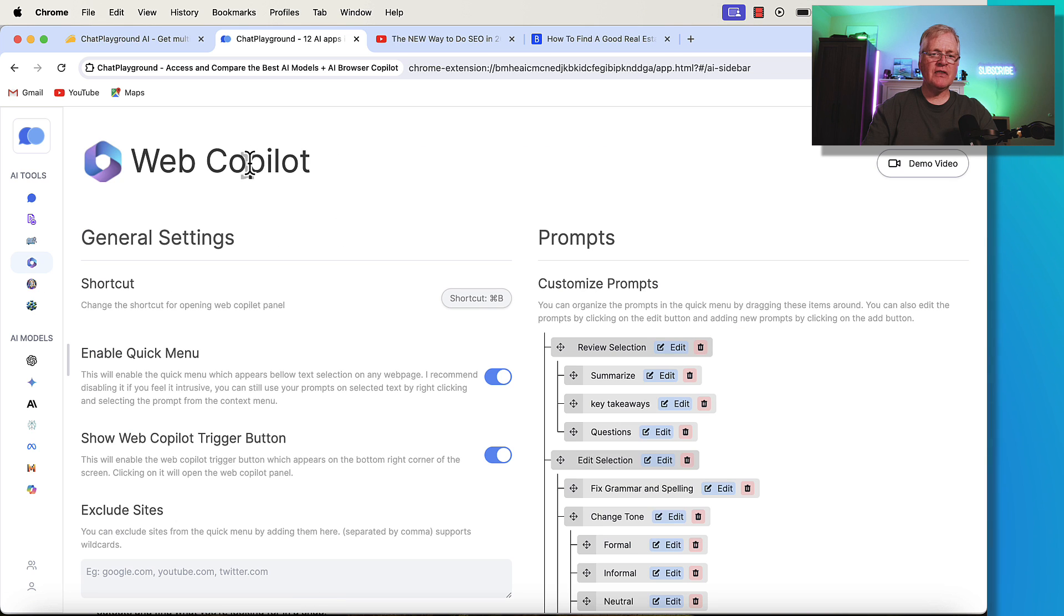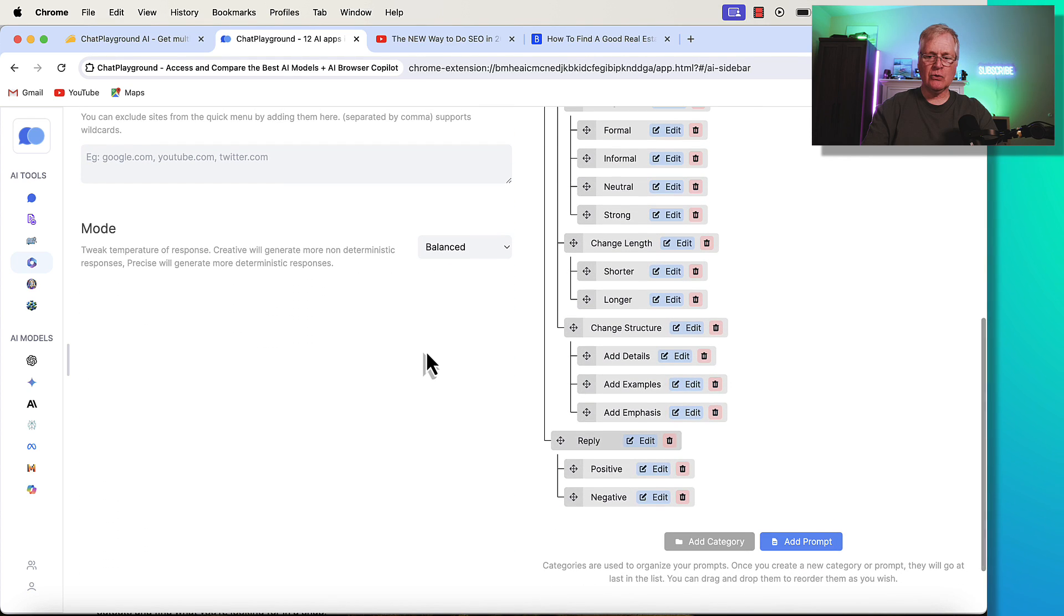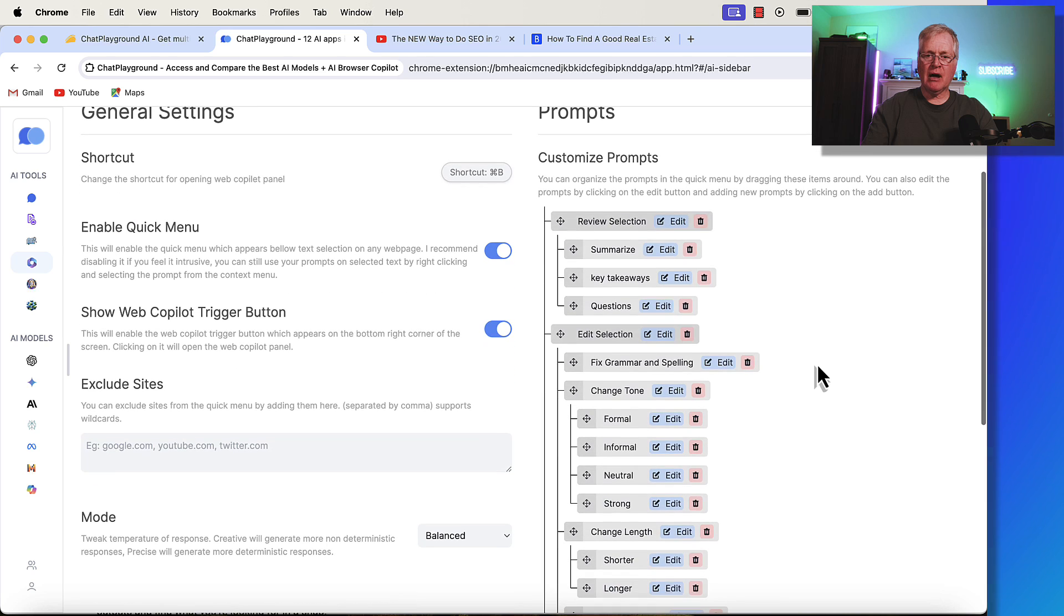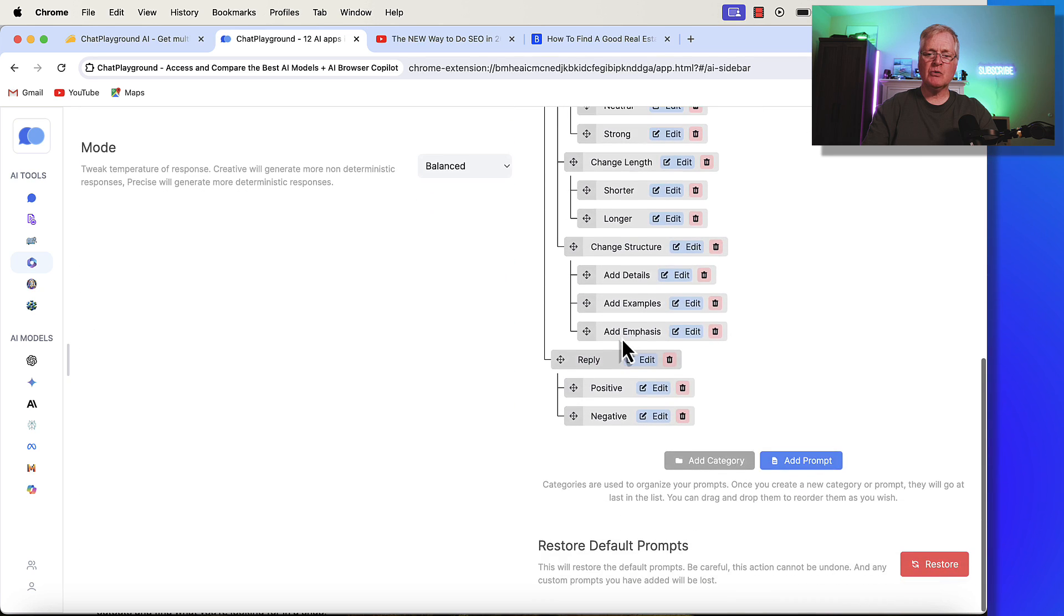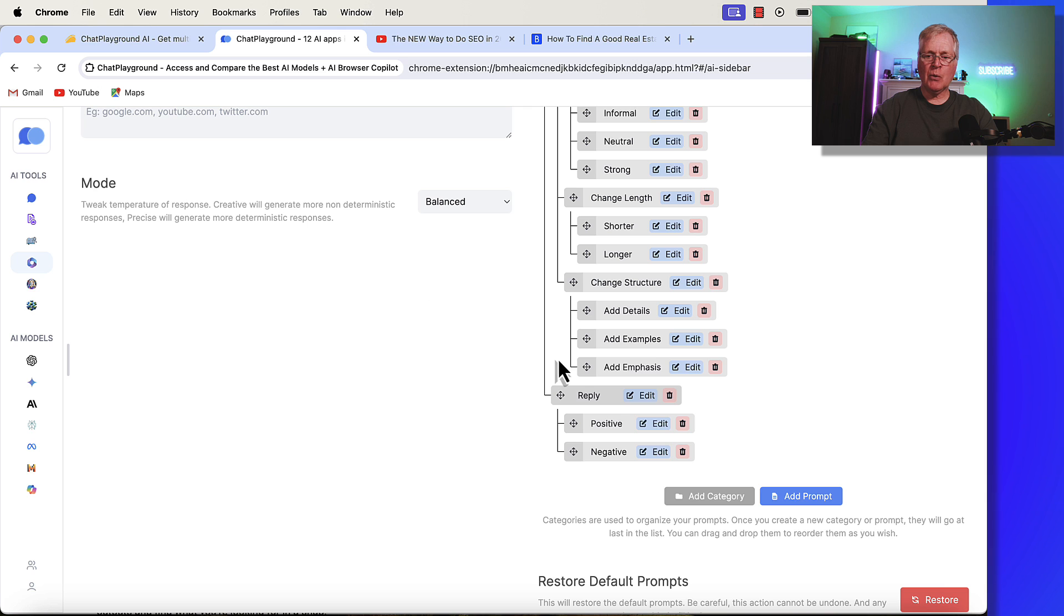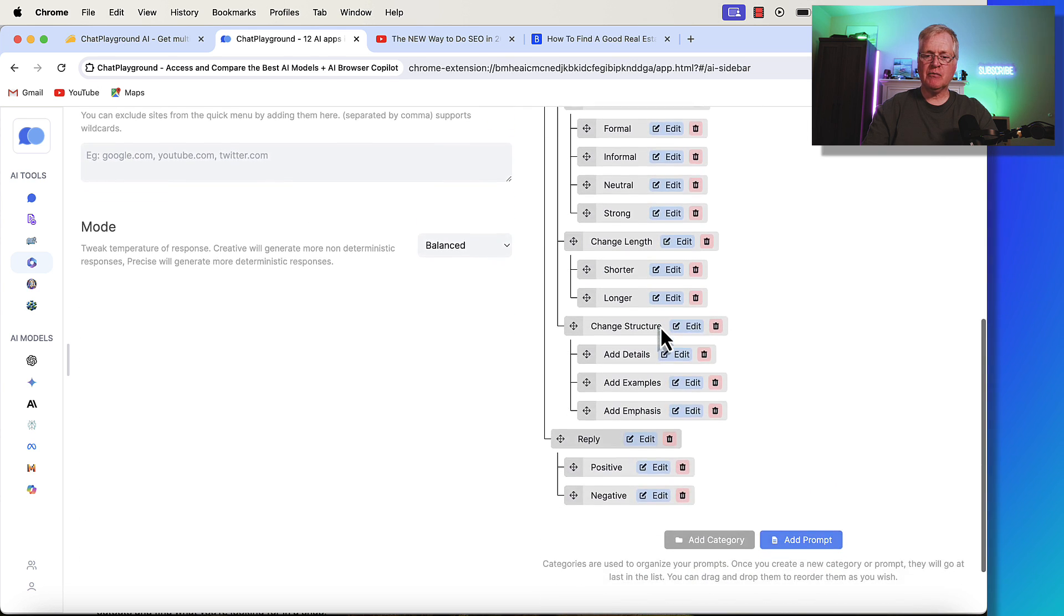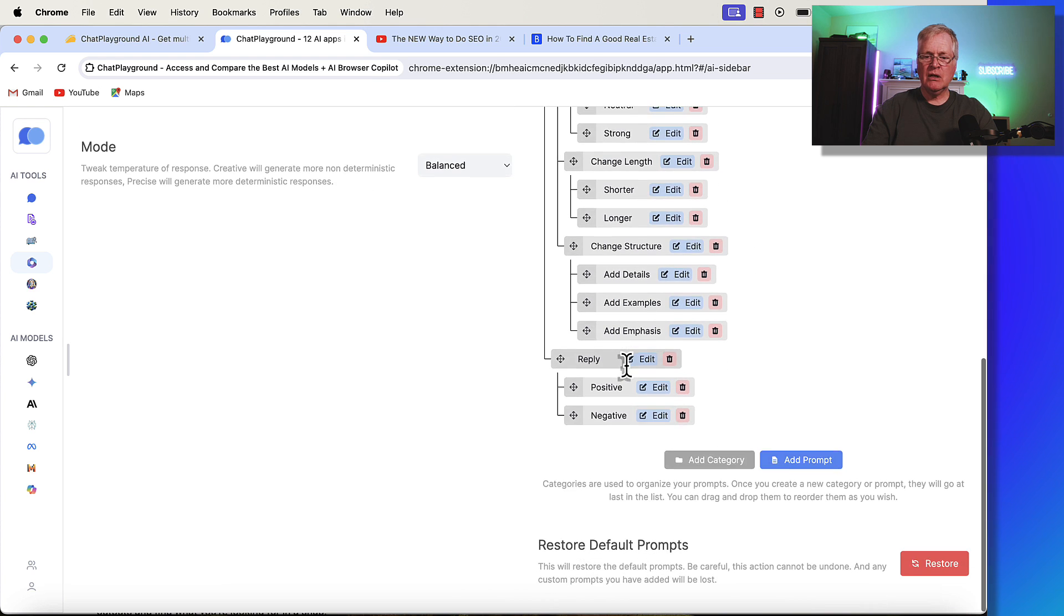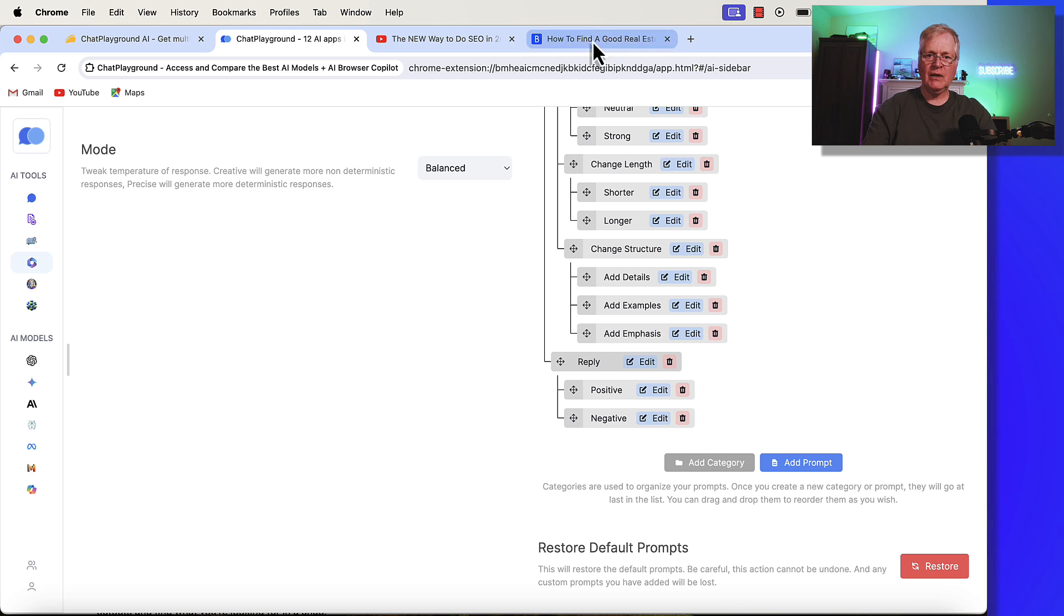So, the next tool that they have is something called Web Copilot. And what this is going to allow you to do is add prompts, customized prompts. Notice it says Review Selection, Summarize Key Takeaways. These are all going to be used when you're surfing the web and looking at data on the web. So, you could add your own prompts to this master list of prompts if you want to. You can actually delete these if you want to. If you delete anything, you can always restore them. Now, this is going to make sense when we look at this next page here.